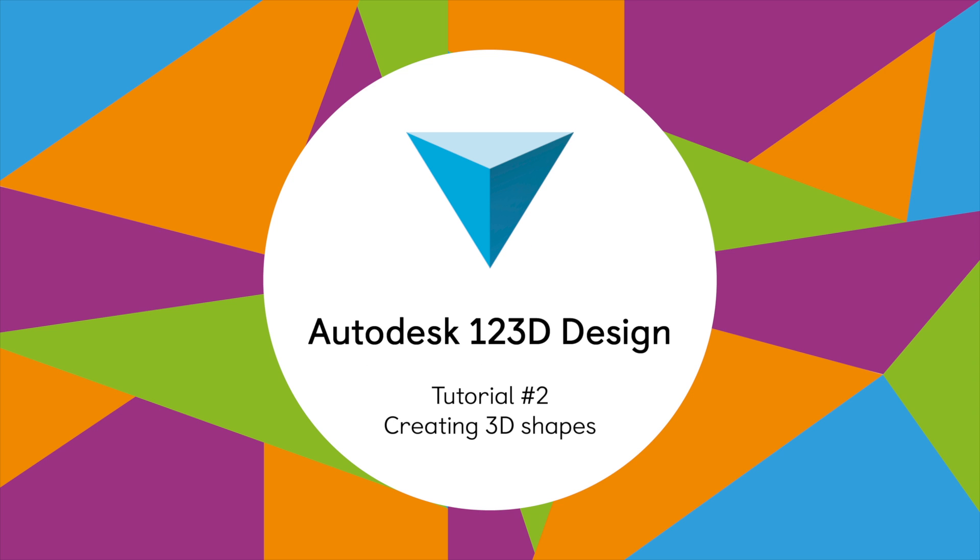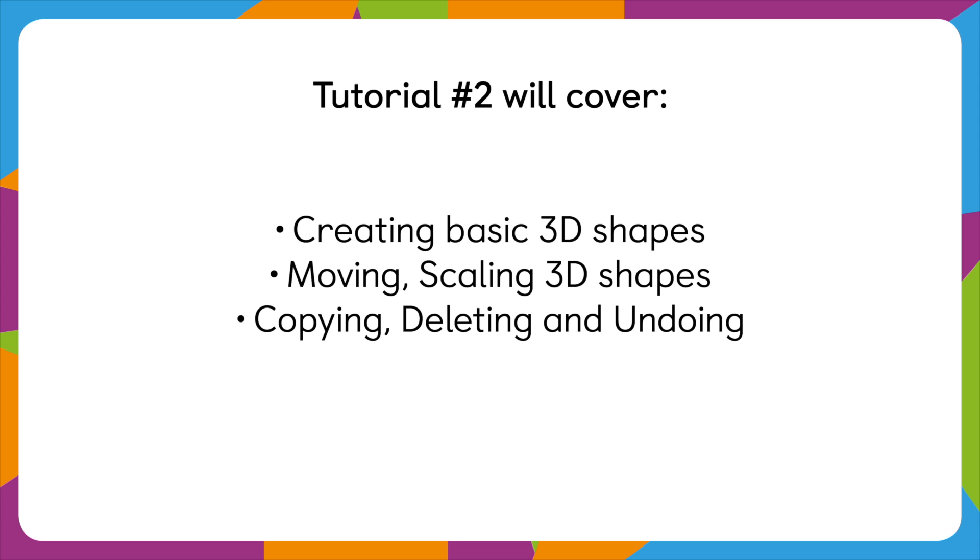Hello and welcome to KidDesign's second tutorial on 1.2.3D design. In this video, we'll talk about creating basic 3D shapes, moving them, scaling them, and deleting them.